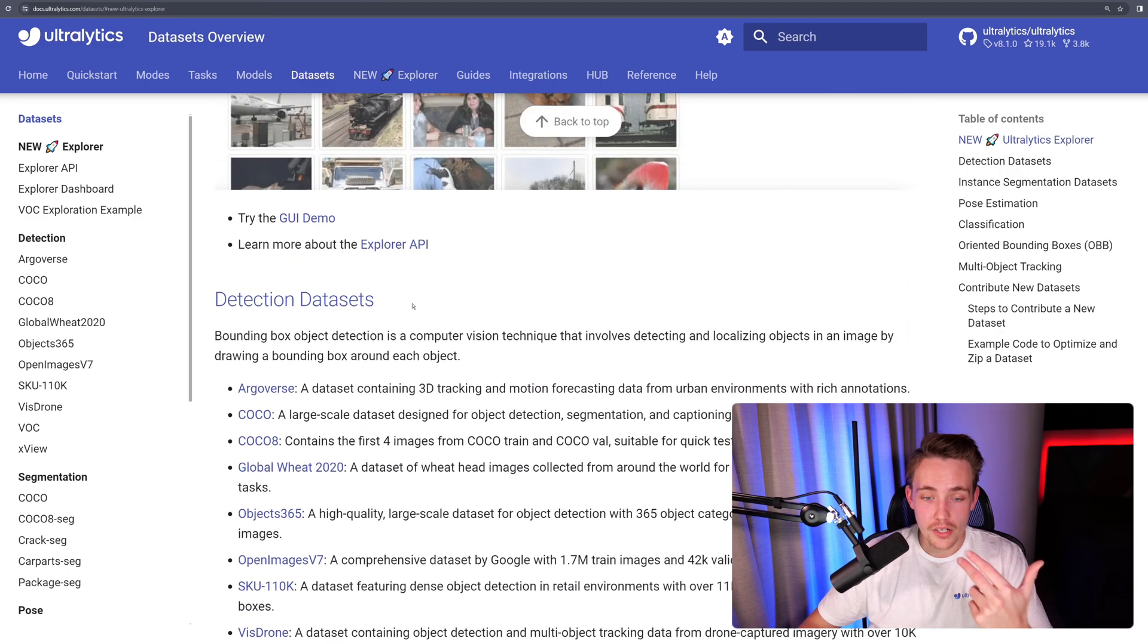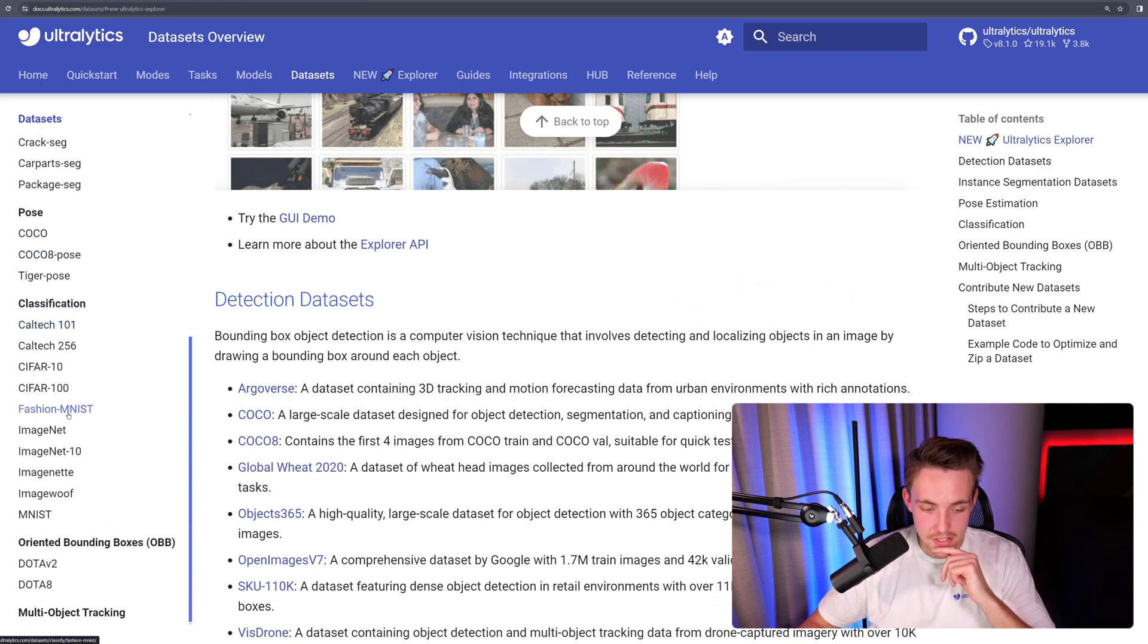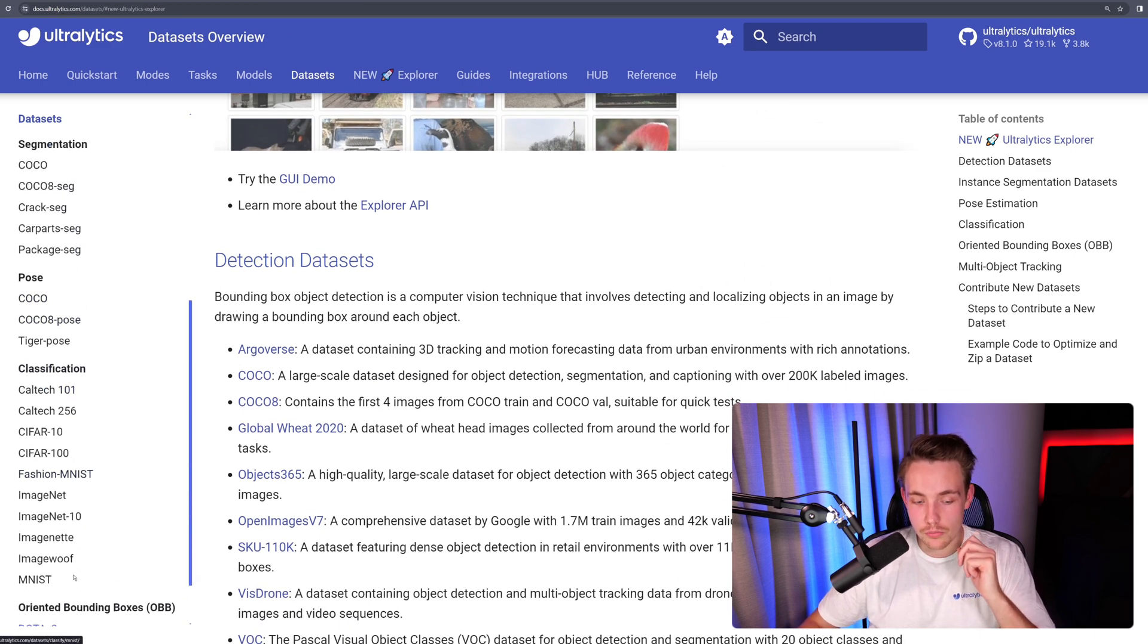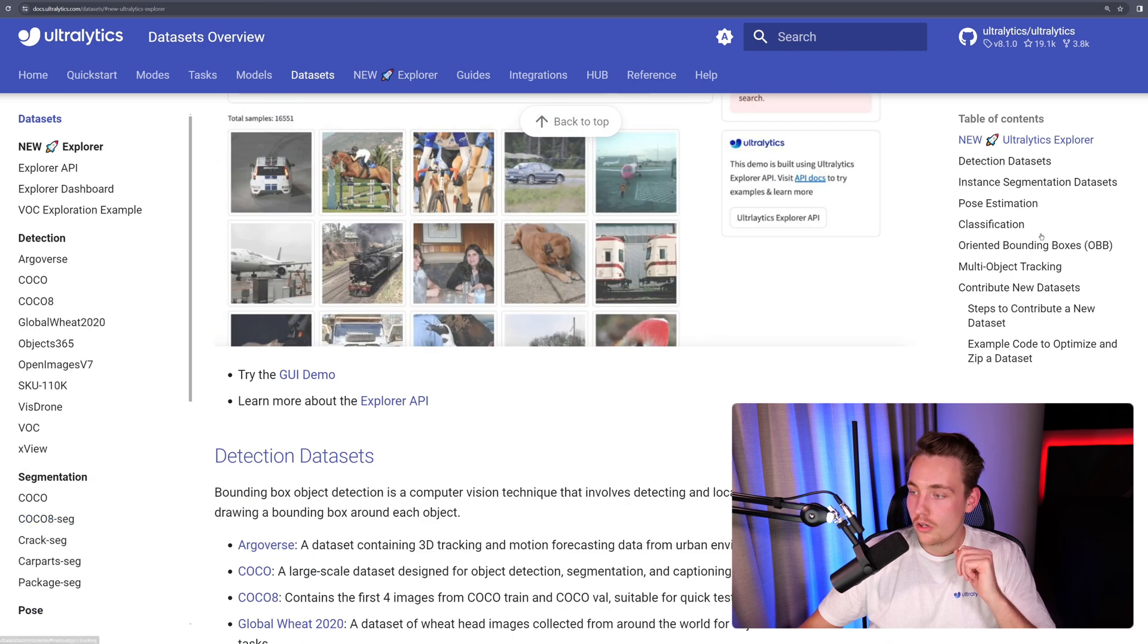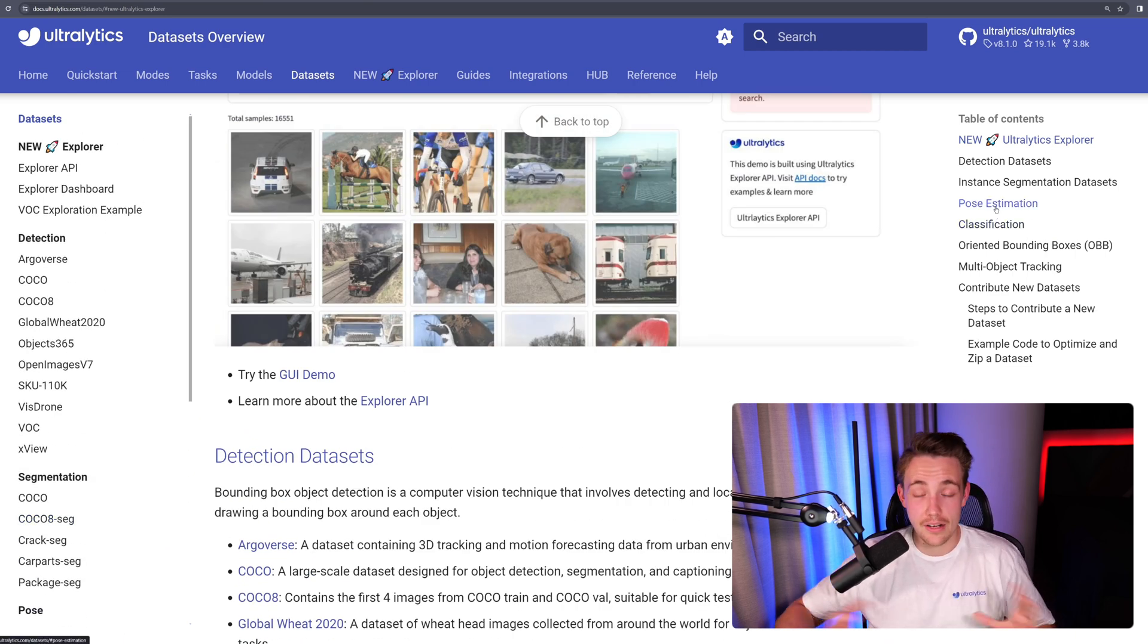You'll also get just some basic understanding of all the different datasets that we have, both for detection, object detection, segmentation, pose estimation, classification, oriented bounding boxes, and also multi-object tracking. Over here to the right, we get the table of contents, and you can just go through that and read all of that.